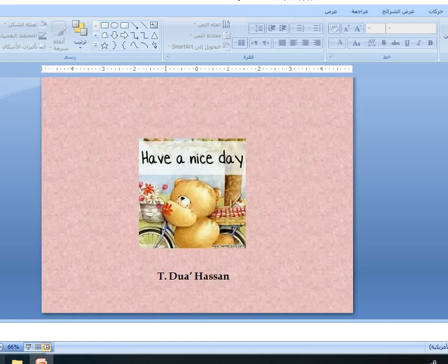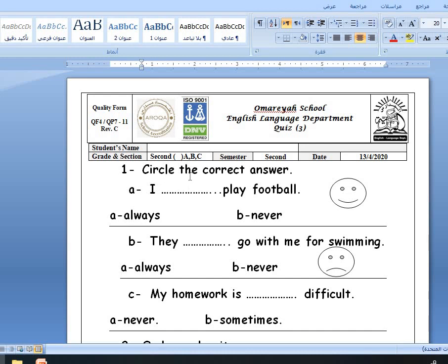Look at this quiz — circle the correct answer. I play football. He is happy, so: always or never? Always. They go with me for swimming. He is sad, so: always or never? Never. My homework is difficult — it is never difficult or sometimes? Sometimes.